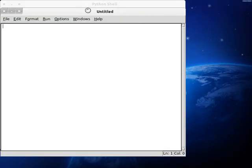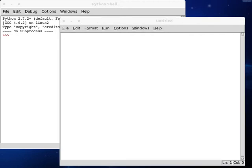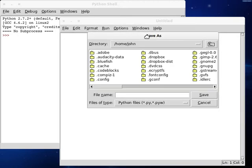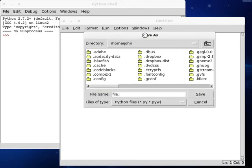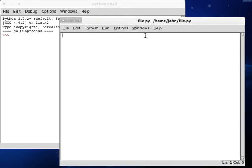I'm going to save this as file.python. Get our shebang line started, environment.python, create a new class here.